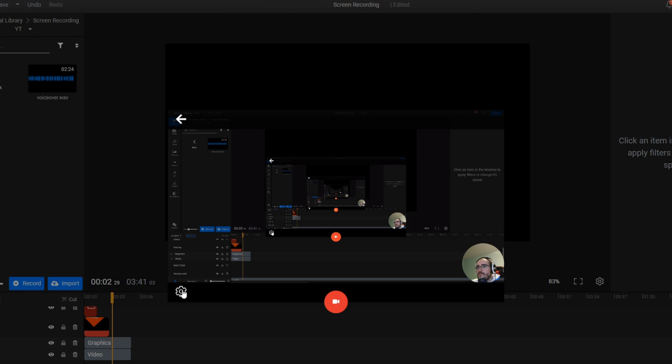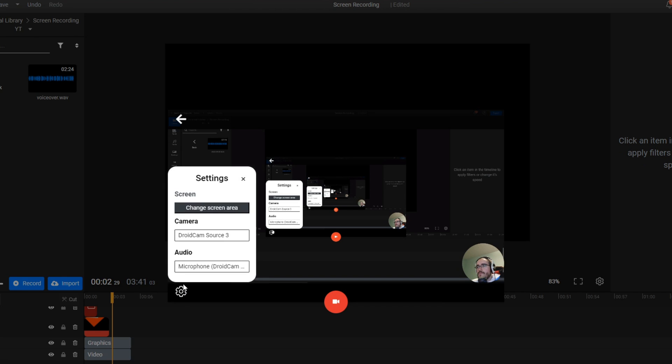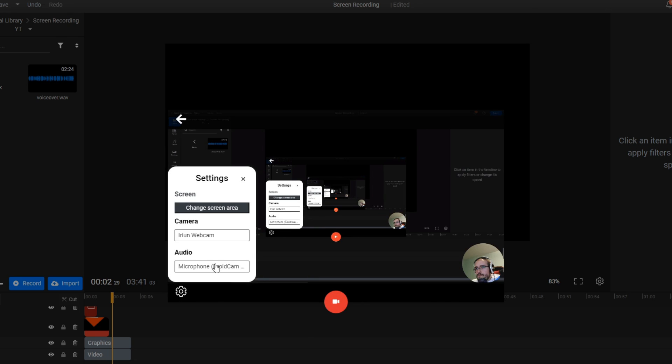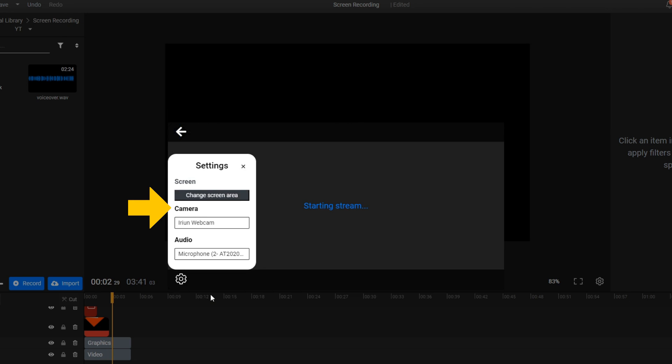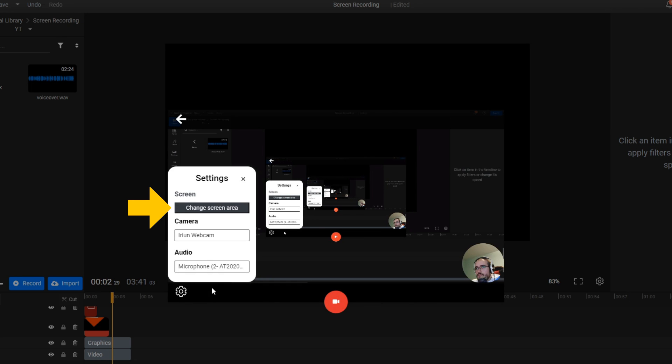Clicking the cogwheel icon in the lower left corner lets you choose which camera and microphone you want to record with, as well as select a new screen area to record in case you changed your mind.